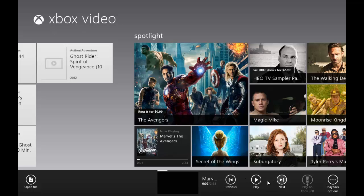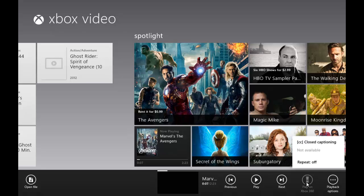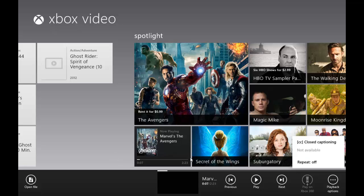You can see open file, previous, play, navigate your media settings. You can get playback options. You see play on Xbox 360, you can hit repeat and closed captioning, and this little thing that's not available. I don't know if this isn't available for this video or it's just a feature that hasn't been added yet.